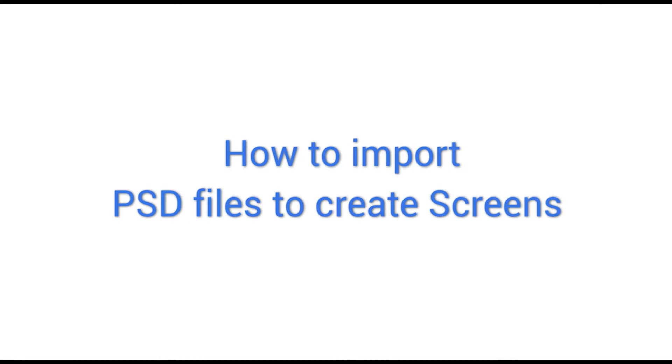Welcome to the demo video series for Configure IT, unleash the hassle-free way to build bug-free mobile apps in the quickest possible turnaround time. This video demonstrates how to import PSD files to create screens.